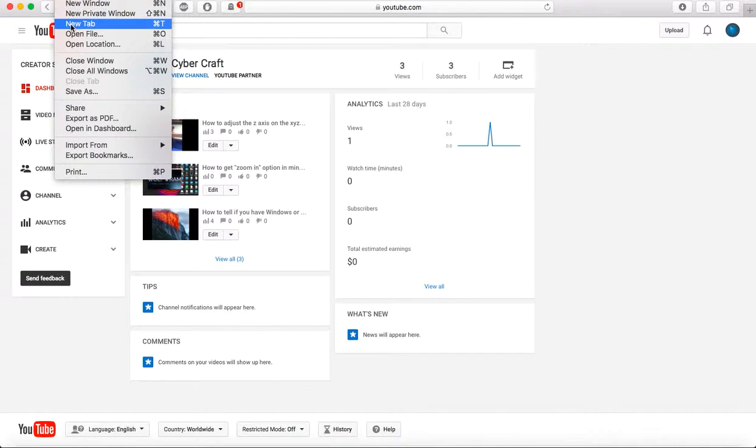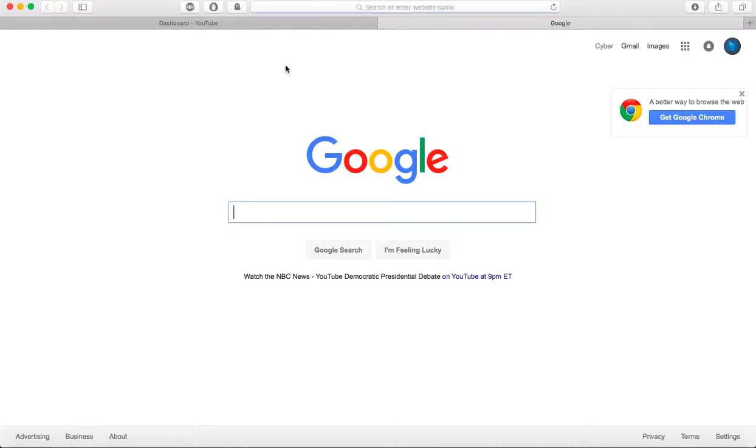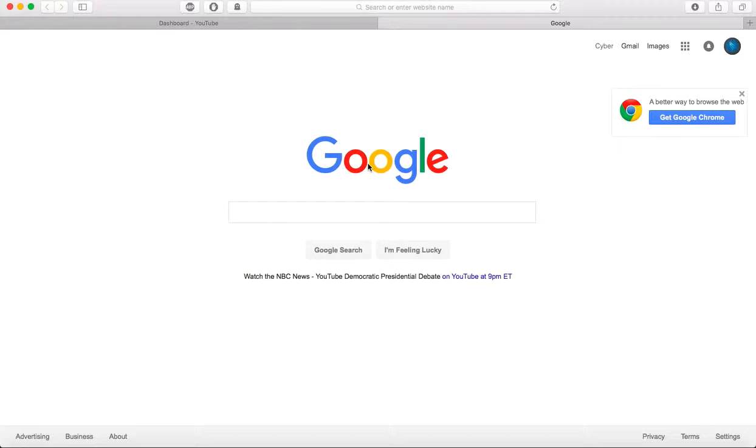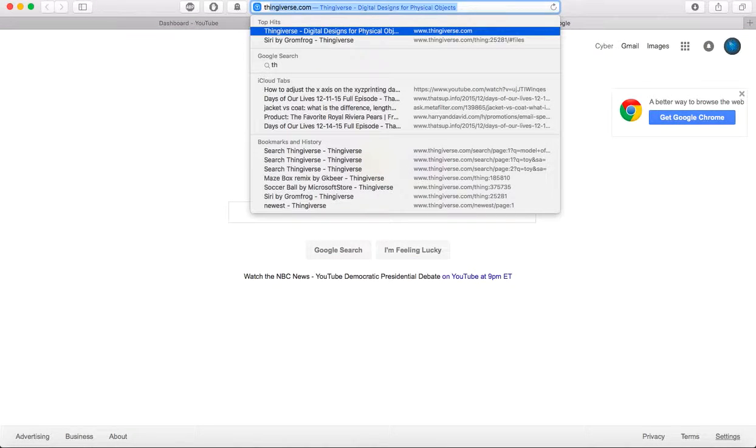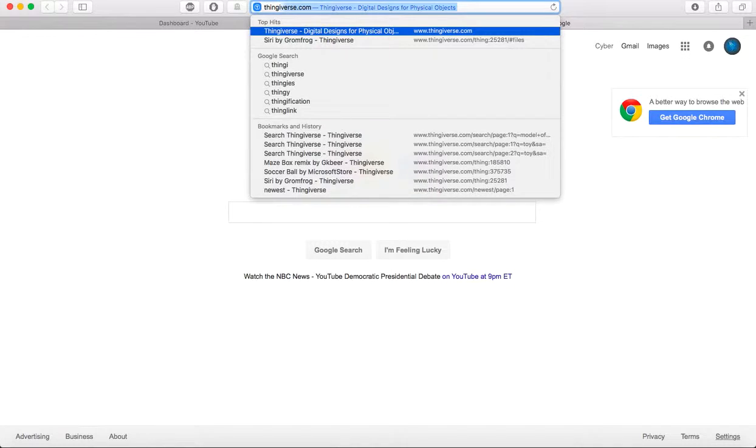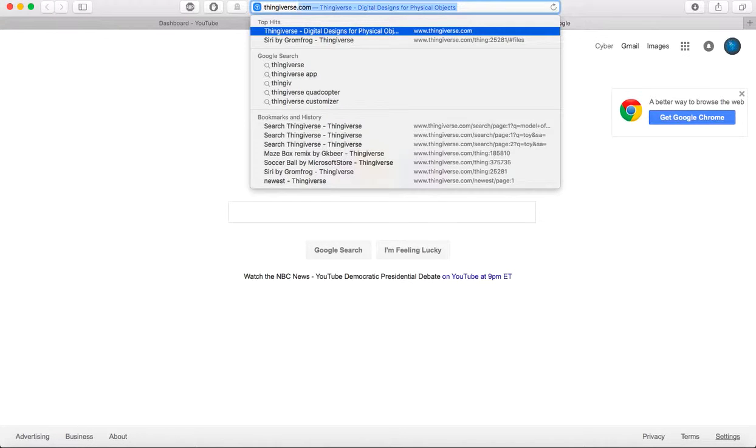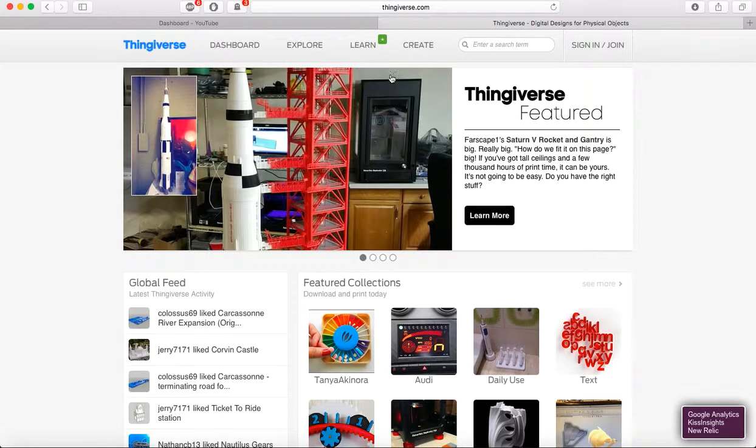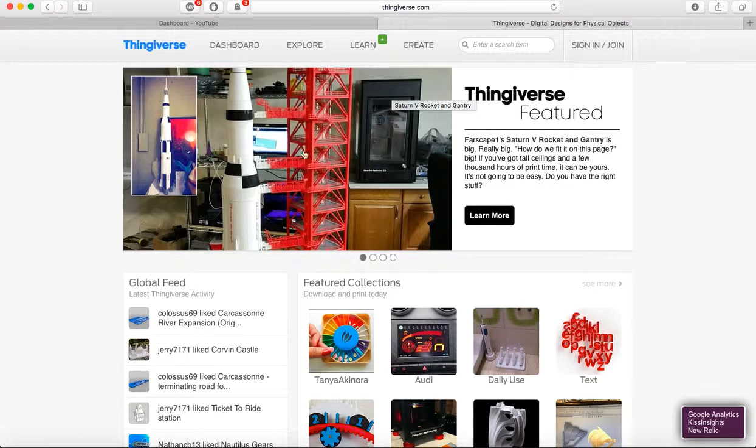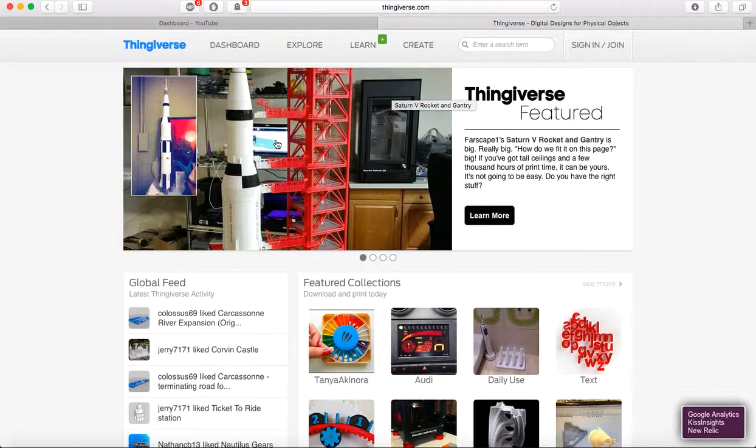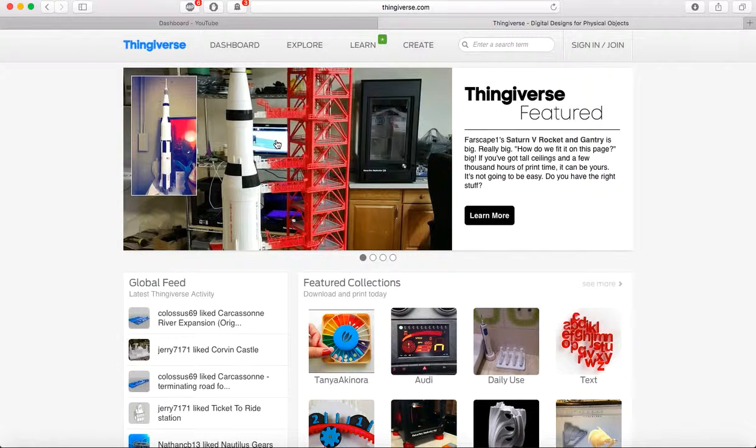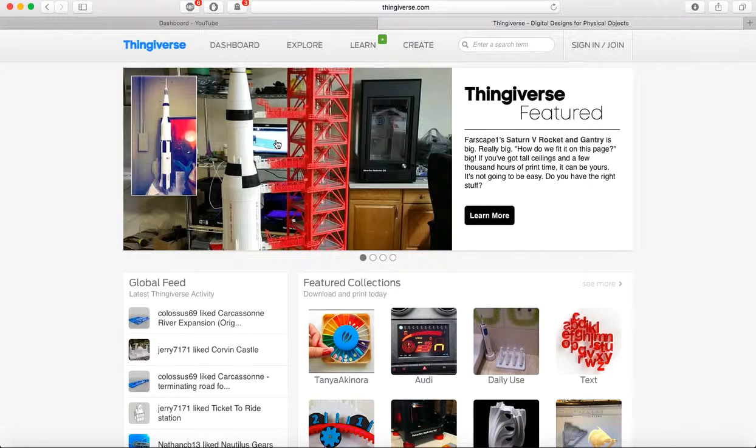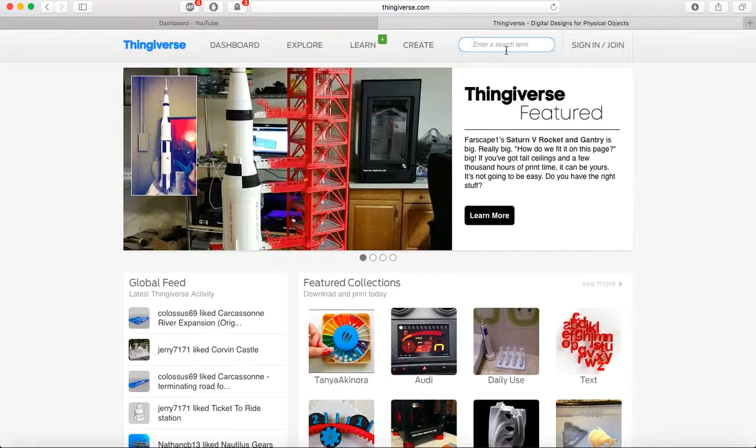All right, so let's get started. If you ever heard of Thingiverse, you're going to want to go there. By the way, it doesn't matter if you're on Mac or Windows, it's all pretty much the same. I will have download to Windows and Mac for XYZ printing, the software. So all you're going to need to do, open up your internet browser and search and go to Thingiverse.com. I'll have this in the description, so don't worry.